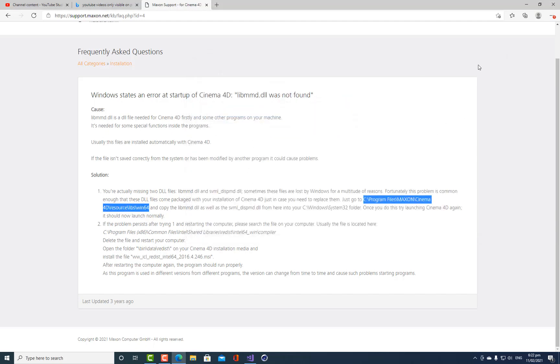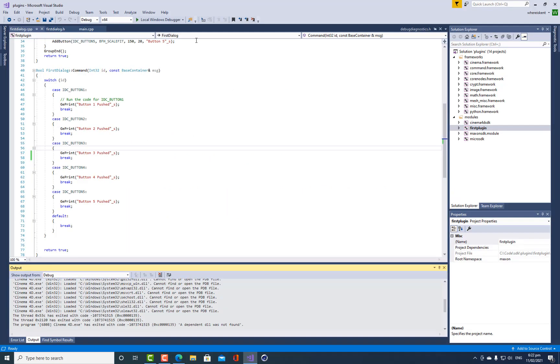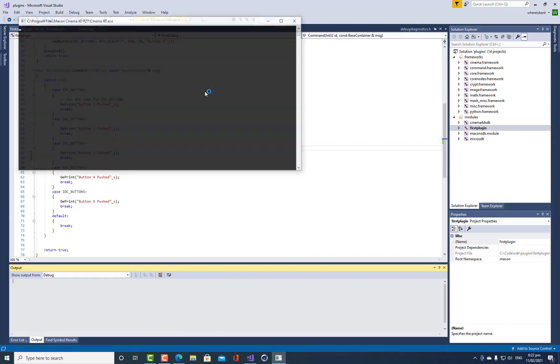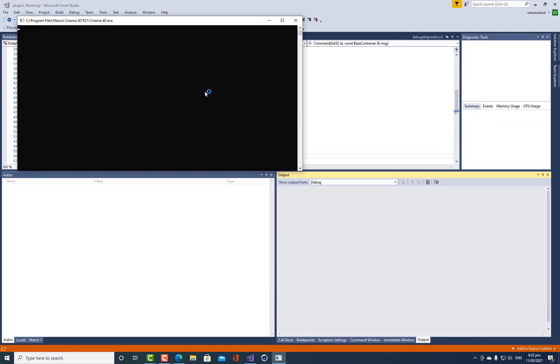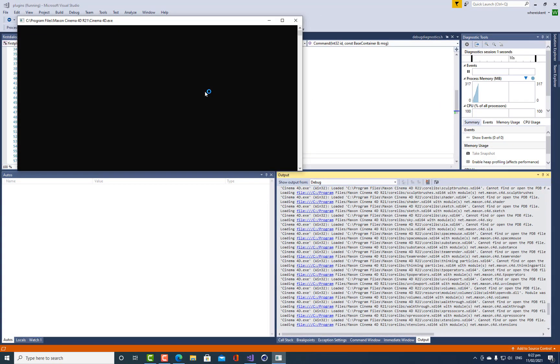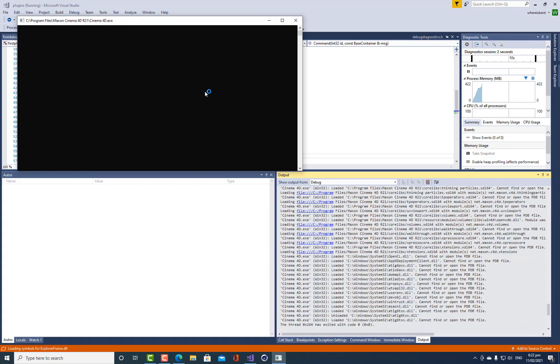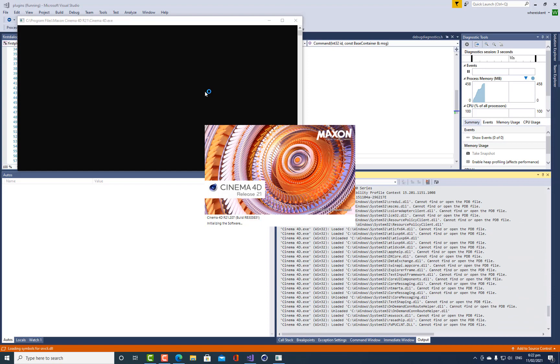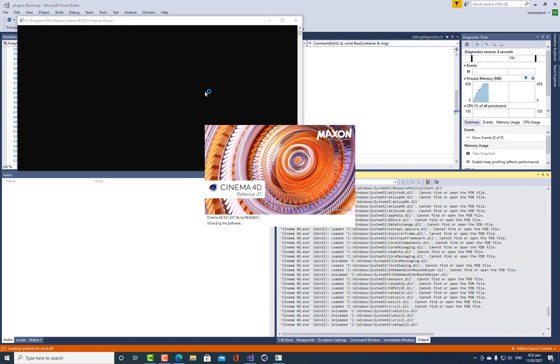Okay, so now let's have a go. Let's just go down to Visual Studio again. I'm going to hit the play button and hopefully it will now run and attach to Cinema 4D.